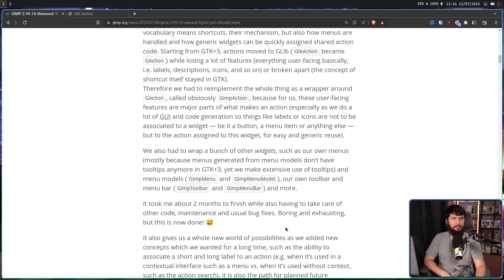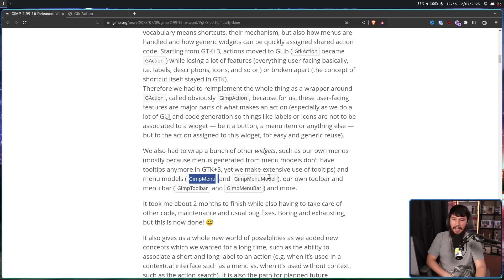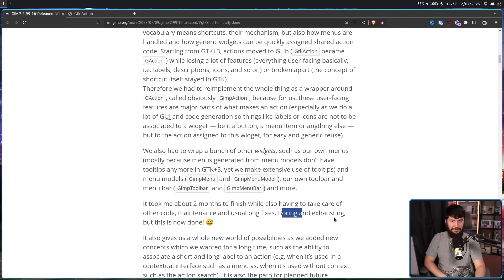But that's not the only wrapper they built. They also wrapped a bunch of other widgets, such as menus — mostly because menus generated from menu models don't have tooltips anymore in GTK3, yet GIMP makes extensive use of tooltips — and menu models, GIMP Menu and GIMP Menu Model, their own toolbar and menu bar, GIMP Toolbar and GIMP Menu Bar, and many more. Alongside doing other things in the project, this took two months of boring and exhausting work. But in the long term, this makes things a lot easier.